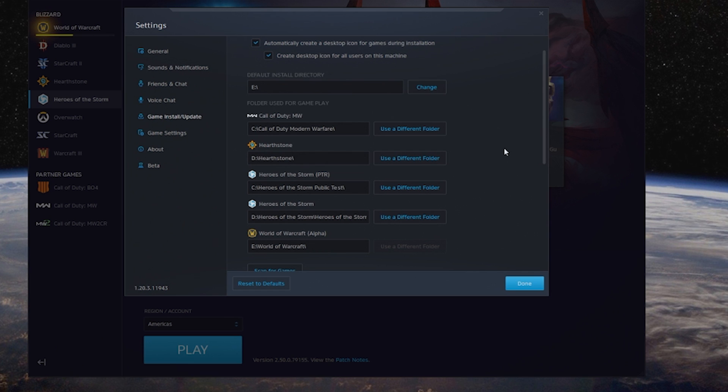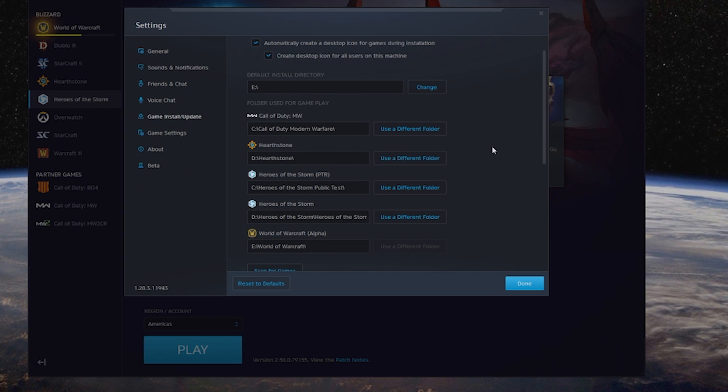As you can see, I have many games installed in different places. Why? Because I needed space at different times. Modern Warfare is a large game, World of Warcraft is a large game, so I have things in different folders. This helps me identify where these games are initially.